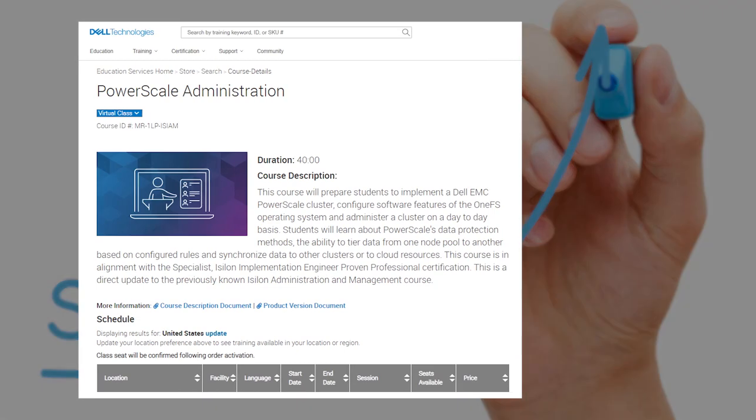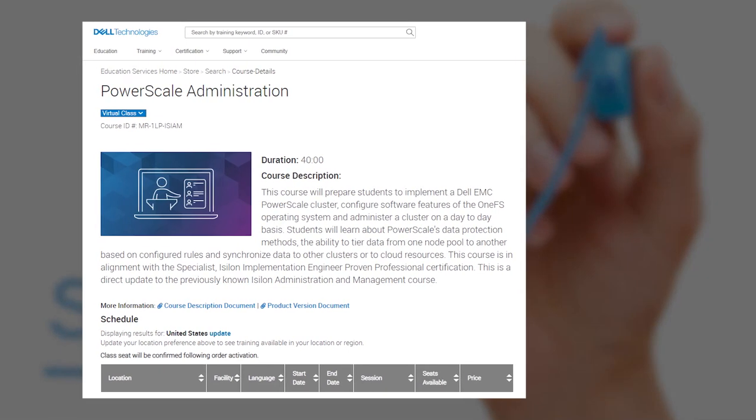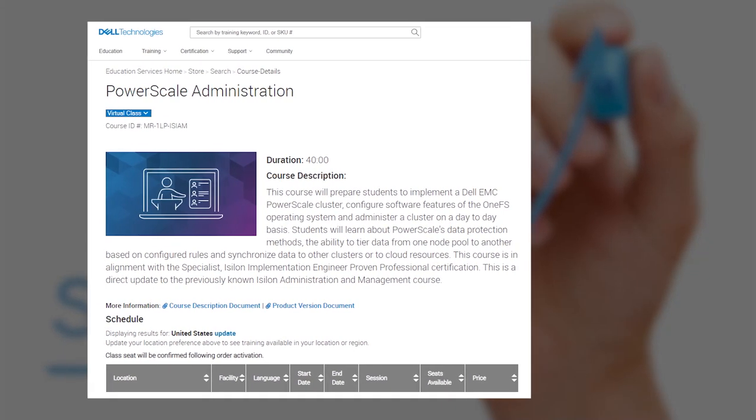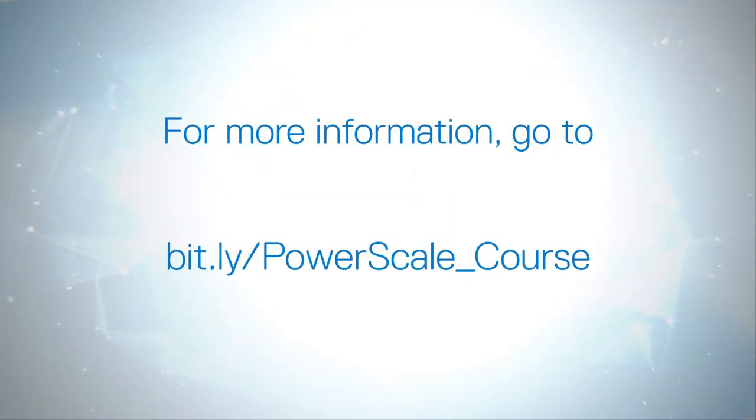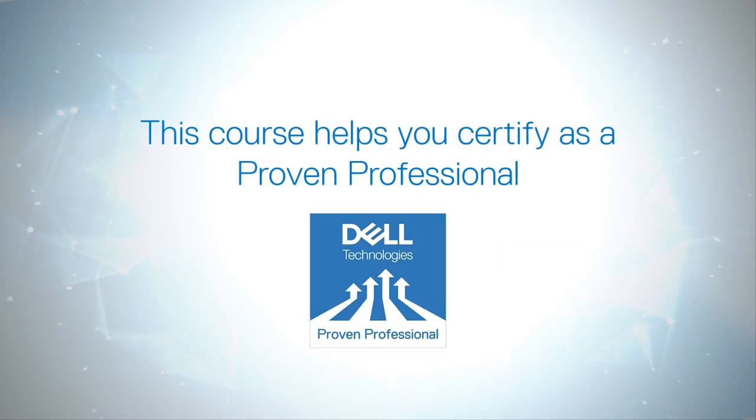Ready to cross every administrative feature in your PowerScale system? Follow the link to view this course schedule and register today.